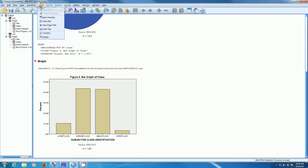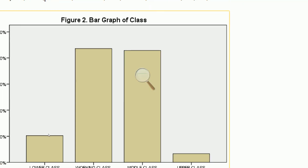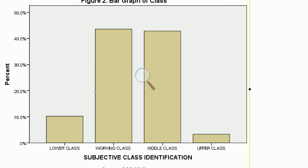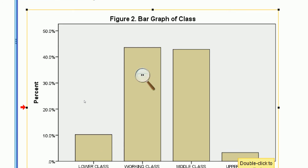Looking at the pattern, we can see very clearly that most people consider themselves to be either working class or middle class — about 45% are in these two categories. The vast majority of people are in the middle of the distribution. About 10% are in the lower working class, and maybe about 5% or less are in the upper class. So very few people are in the tails.